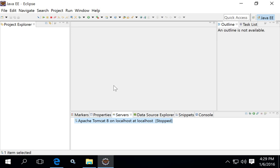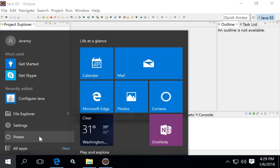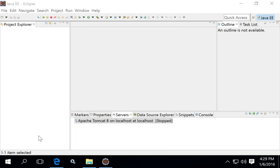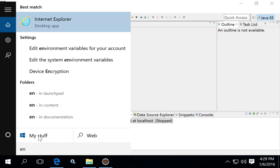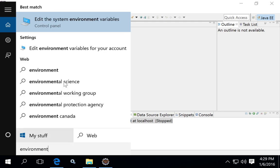If you encounter errors, the most likely cause is that the environment variables are not set correctly for the Java Development Kit that you installed earlier. To check these, edit your system environment variables, not your local environment variables.